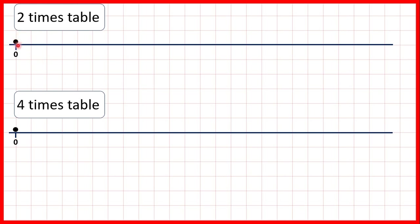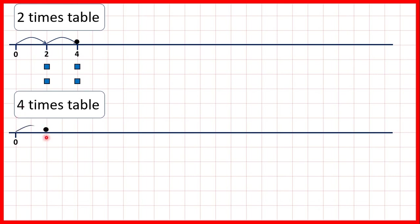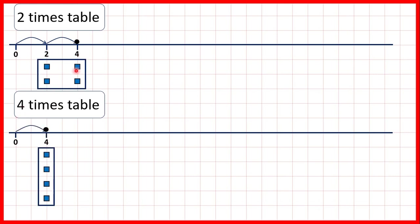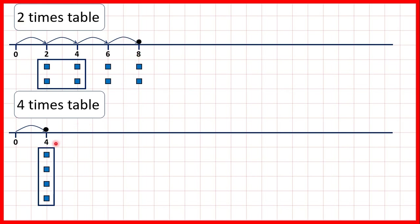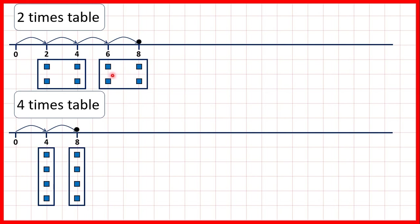With our 2 times table, counting in steps of 2, we have 2 and then 4, and the first multiple in our 4 times table is 4. So 2 times 2 is the same as 1 times 4. If we keep going with our 2 times table, next we have 6 and then 8. So 4 times 2 is 8, and 2 times 4 is also 8. In our 2 times table we now have an extra 4 counters, and we've got an extra 4 counters in our 4 times table as well.